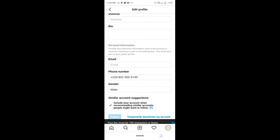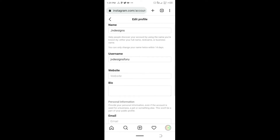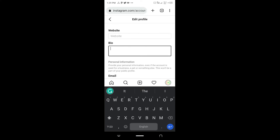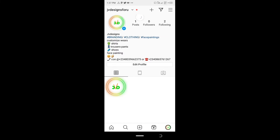It says the bio was more than 150 characters, so we need to go back and edit it to make sure it doesn't exceed 150 characters — you guys should take note of that. After fixing it, anyone that comes to this page is going to understand exactly what we do: branding, face painting, customized wears, shirts, trousers, bands, shoes — and then they can contact us. But we still have a problem with our profile picture, so we're going to edit that next.